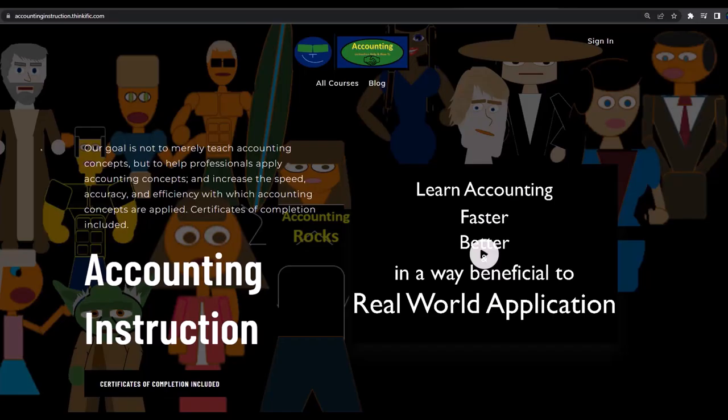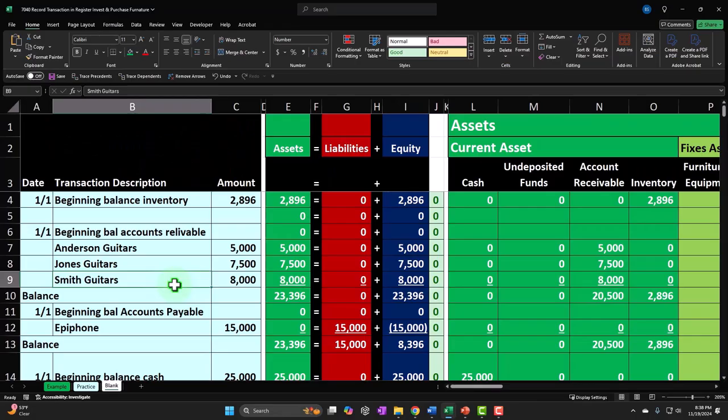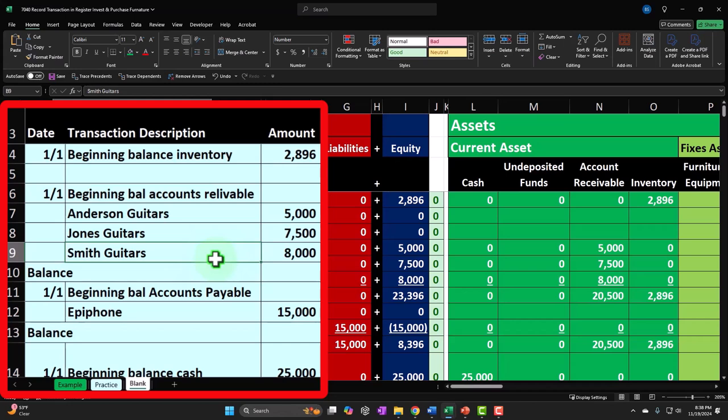If you would like a commercial-free experience, consider subscribing to our website at accountinginstruction.com or accountinginstruction.thinkific.com. If you don't have access to this workbook, that's okay because we basically built this from a blank worksheet but started in a prior presentation. So if you want to build this entire worksheet from a blank sheet, you may want to begin back there, or you can just construct your own worksheet as we go.